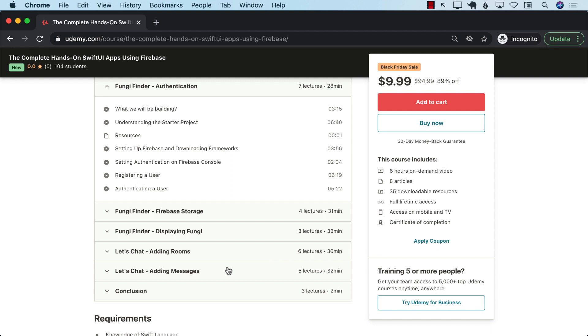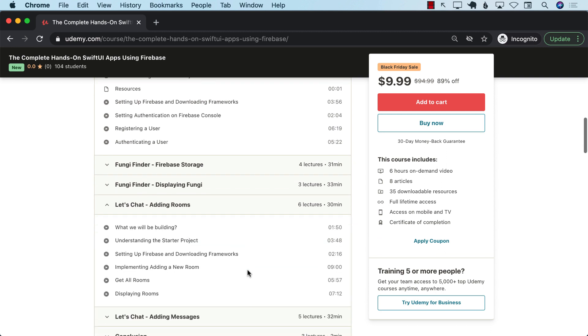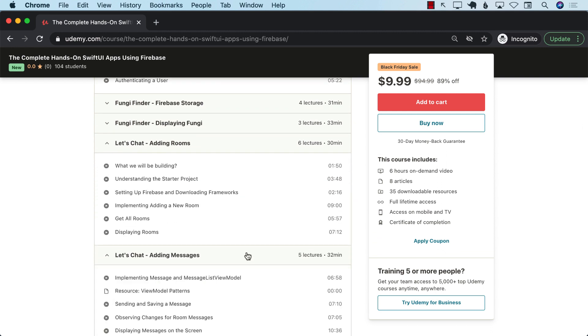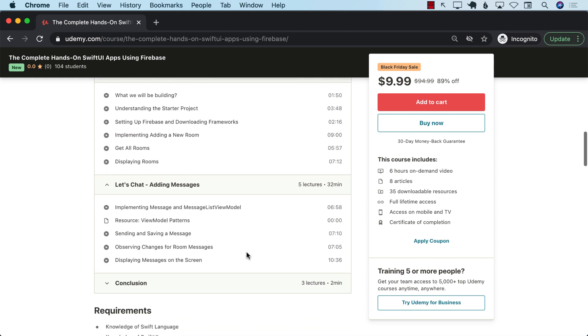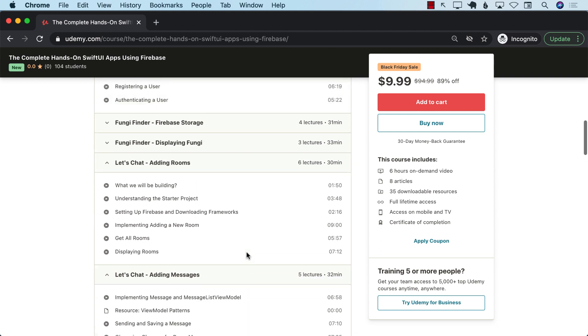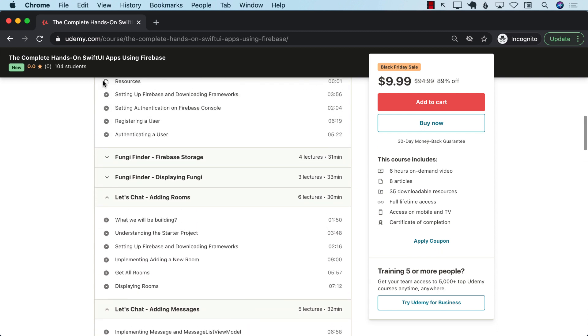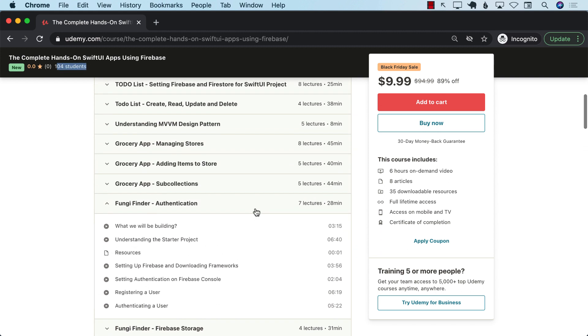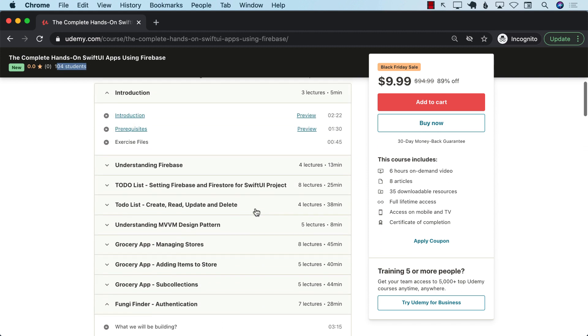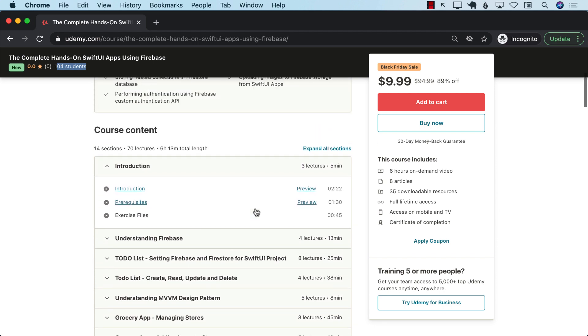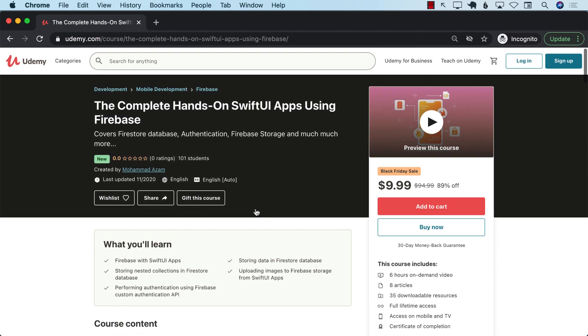which will allow you to chat using the Firestore real-time update feature. So this is just a fun, fun, fun course for you if you want to ever learn about Firebase and how to use Firebase with Swift UI. You can already see we have 104 students in one day. So go ahead and enroll. And when you enroll, use the YouTube link. Thank you so much.